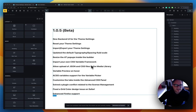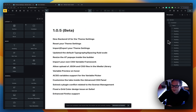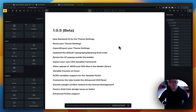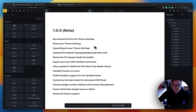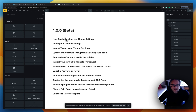Hello Internet! Welcome to this channel. Today I'm going to review the new features in version 1.0.5 of Advanced Themer.